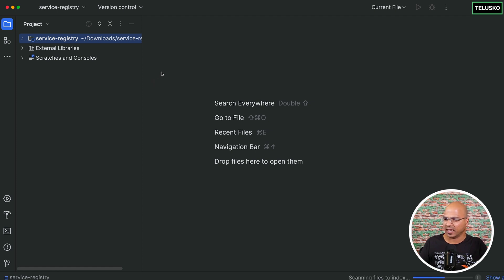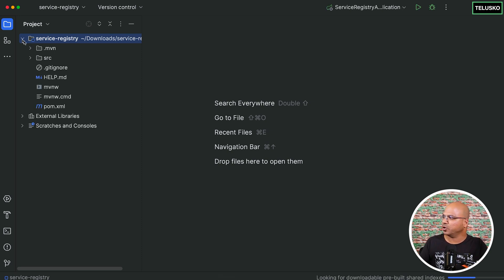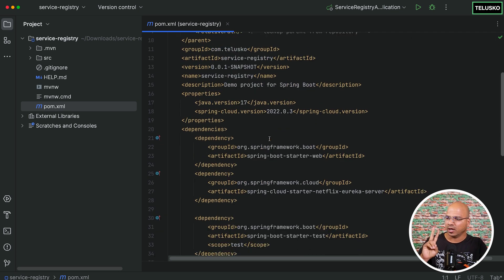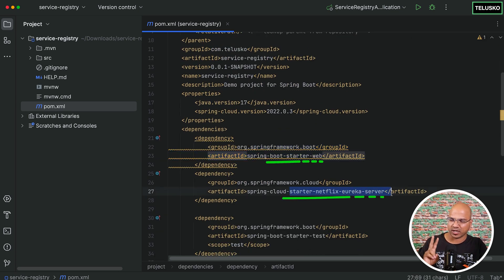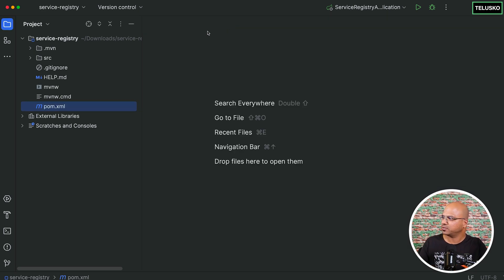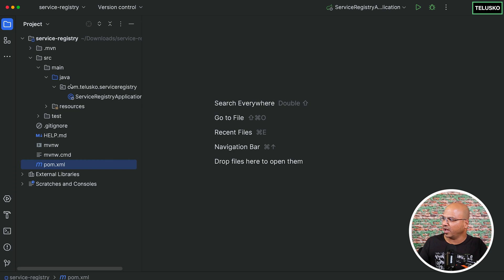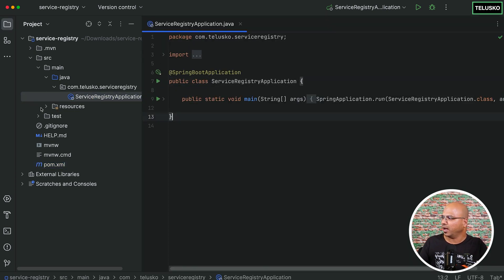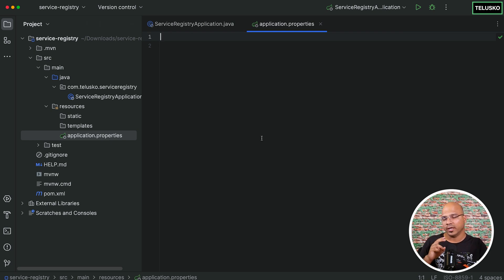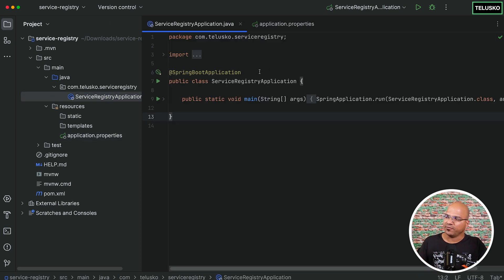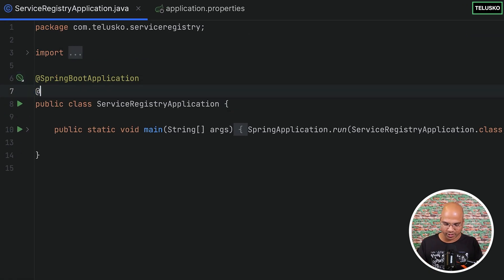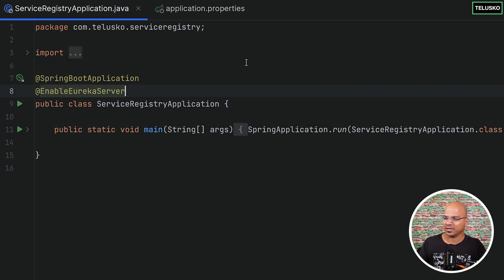It will take some time to download dependencies. Meanwhile, let's open the project. In the pom file we have mentioned two things: web and Eureka server. If you go to src, you can see we have a ServiceRegistryApplication. To make it work, we need to change two things: application.properties and the main application. To enable the Eureka server, once you've added the dependency, you add the annotation @EnableEurekaServer. That's it — just by doing this, we are enabling the Eureka server.